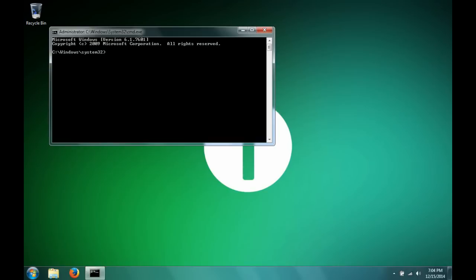And then when it comes up you type ipconfig space forward slash flush DNS.